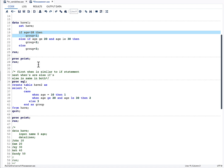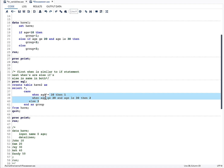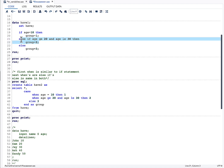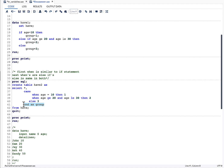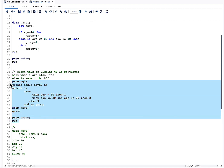In CASE WHEN, we don't have ELSE IF explicitly, but the way it works is: the first WHEN is equivalent to IF, and the remaining WHENs are equivalent to ELSE IF. ELSE is the same in both. We define the variable only once using CASE...END. To sum it up: the first WHEN is IF, the remaining WHENs are ELSE IF, and ELSE behaves the same in both approaches.